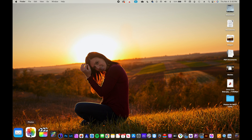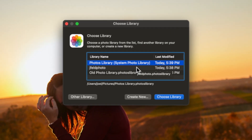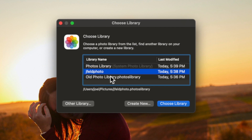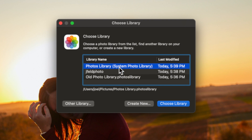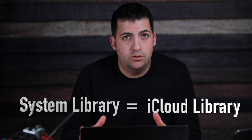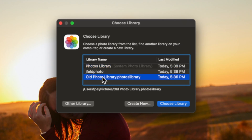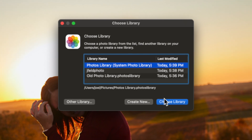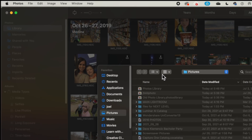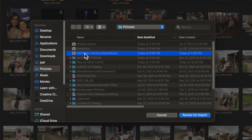I specifically wanted to make this video about importing other libraries because a lot of people end up with older computers or photo libraries they want to merge. Photos is closed right now. If you hold down Option on the keyboard and click on Photos, it pops up a chooser to pick which library to open, and also gives options to create a new library. I have three libraries — one is my System Photo Library, which syncs with iCloud. You can only have one library syncing with iCloud, so that's my main master library. I'll open that main library, go to File, choose Import, and navigate to the Pictures folder where the other libraries are.